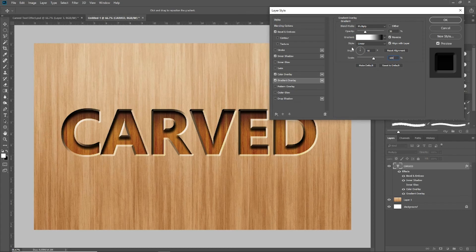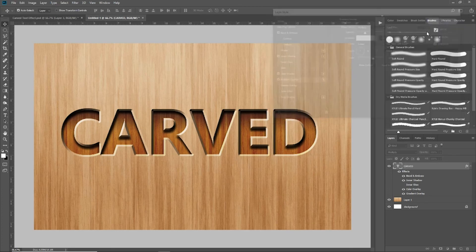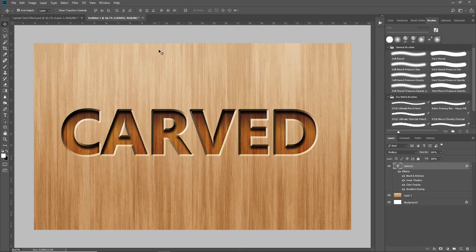So now we've done four layer styles to this carved multiply text: a bevel and emboss, an inner shadow, a color overlay, and a gradient overlay. If we click OK and come back to our document, you can see that this text looks like it's carved into our background. Guys, I hope you found this tutorial helpful and beneficial. If you did, make sure to click that subscribe button and give me a thumbs up, and we'll see you on the next video.